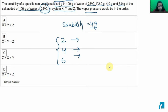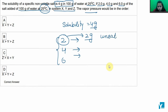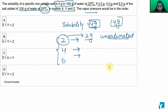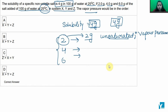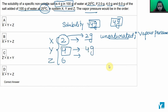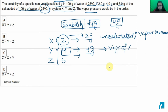When we add 2 gram of salt, the solution is unsaturated since the solubility limit is 4 gram. When we add 4 gram, the solubility limit has been reached — it becomes saturated. So we can say that the vapor pressure is going to be at a higher rate for the 2 gram case compared to the 4 gram case.